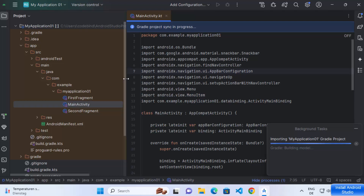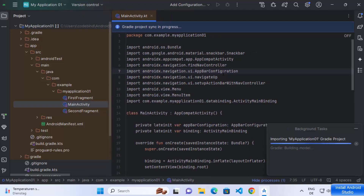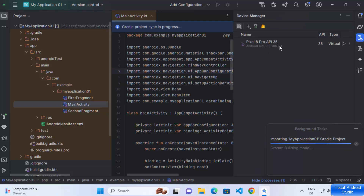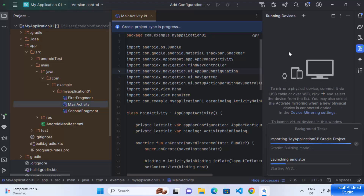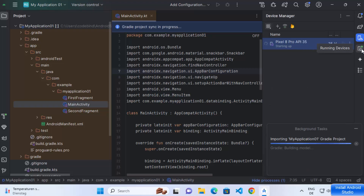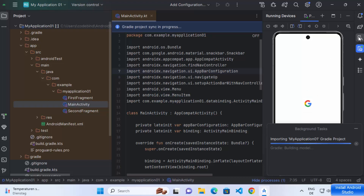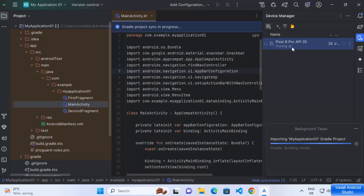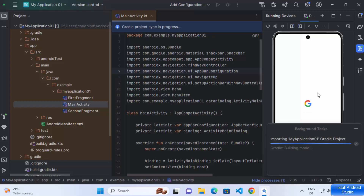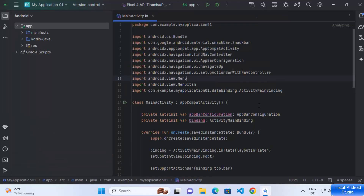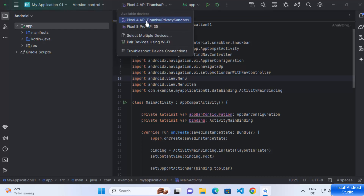Once the build finishes you will see the Run button at the top. In the meantime, you can start your virtual device by clicking on the Device Manager icon. You'll see the device you created in the list — click Start to launch it inside the IDE itself. Under Running Devices you will see the emulator starting up. Once it's running, click on the device dropdown and select your Pixel 8 Pro device.